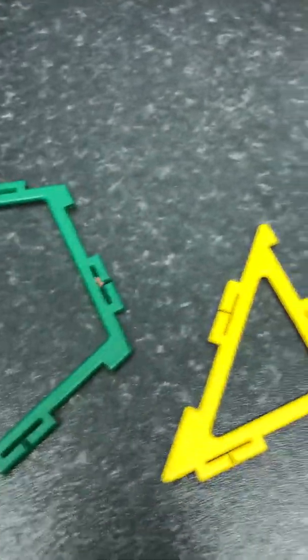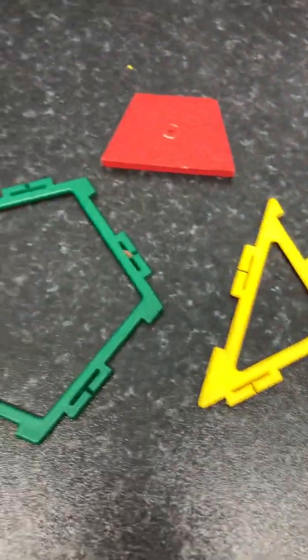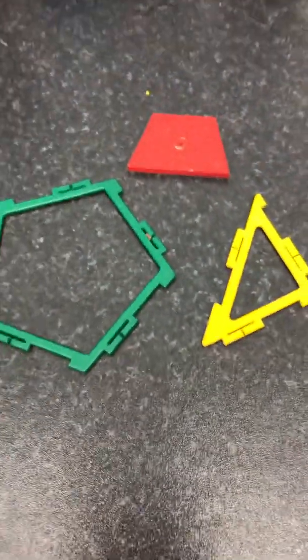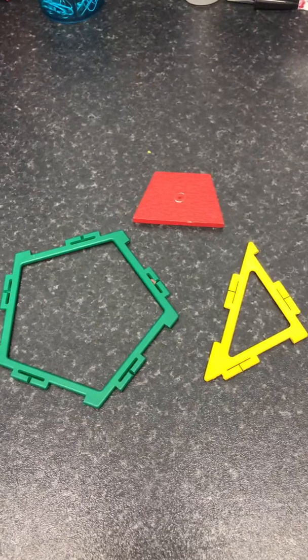Now I've got a couple of shapes here that we can look at. Do you think we've got any shapes that show us a right angle?